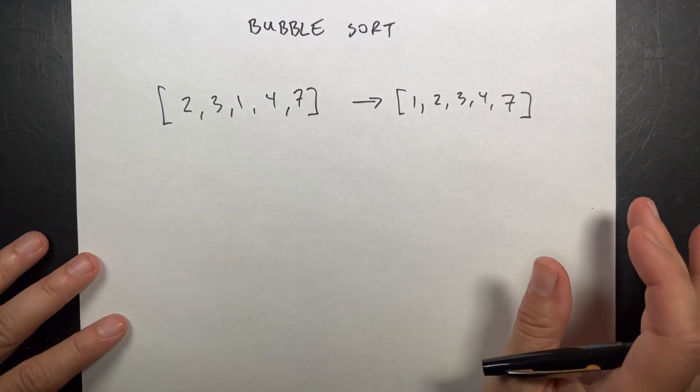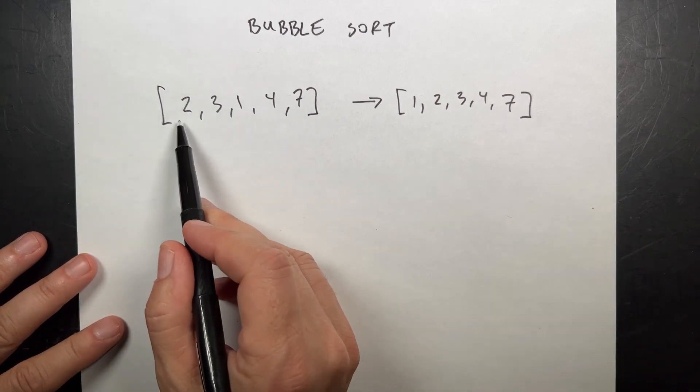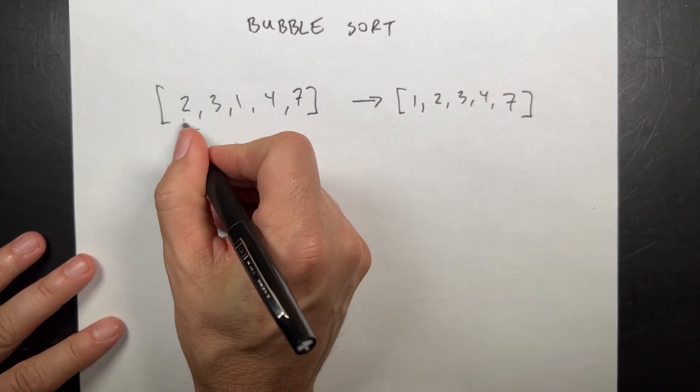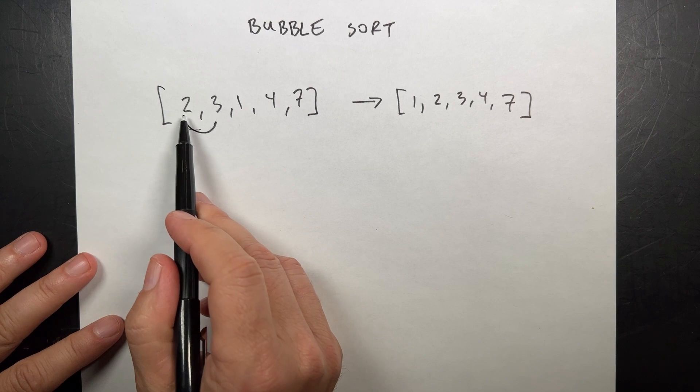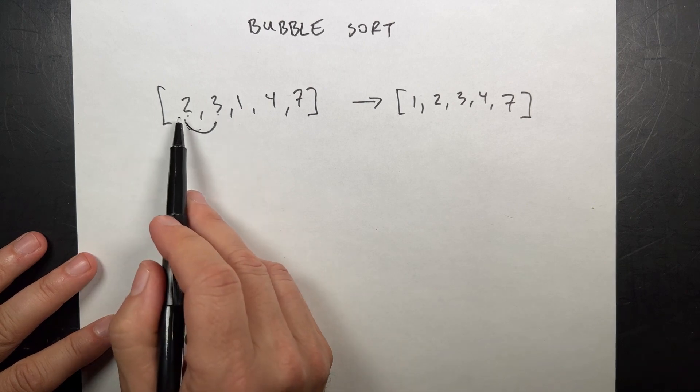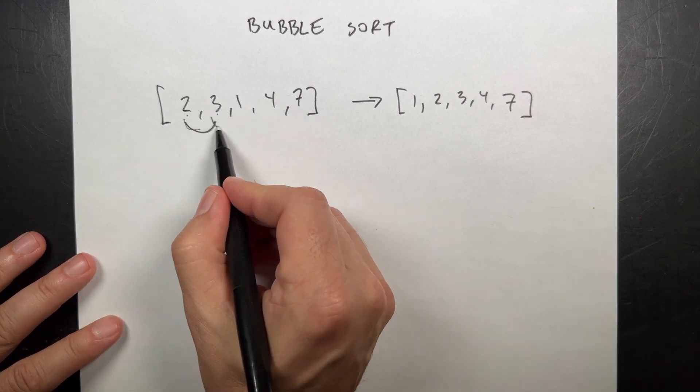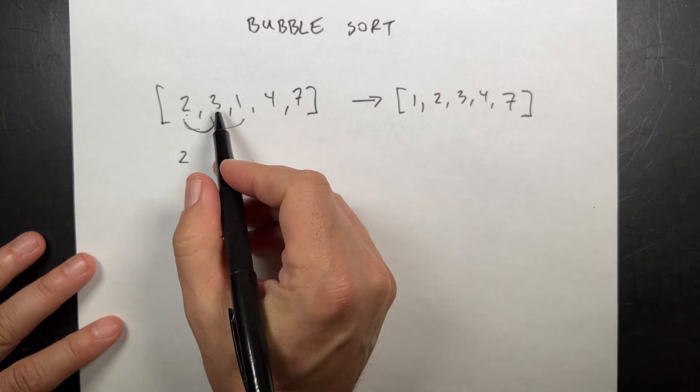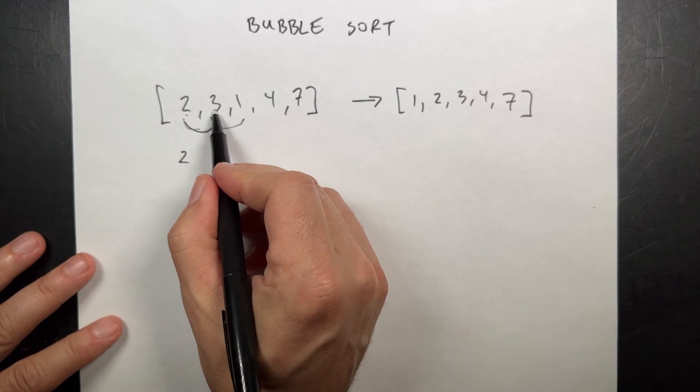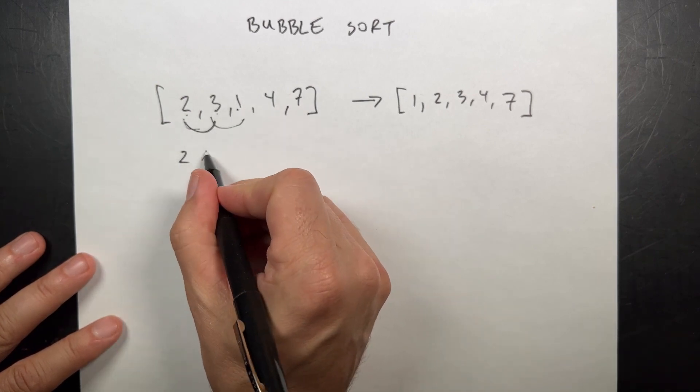The bubble sort method starts with these first two items and it says, if this number is bigger than that, switch them. If not, move to this one. Now, so it's gonna be two. Now, which one of these two are bigger? Is three bigger than one? Yes, it is. So switch these.